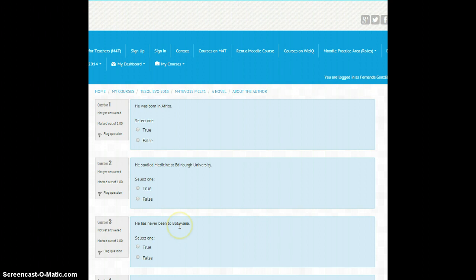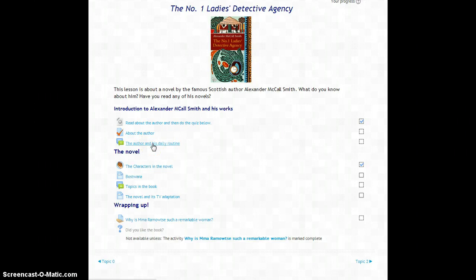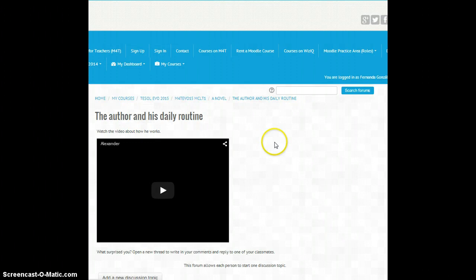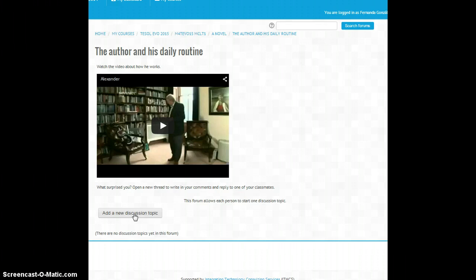Now if we go back to the previous page, after the quiz I have opened a forum in which students have to watch a video of the author, and then after watching the video they have to insert some comments about the bit unusual working habits the writer has.